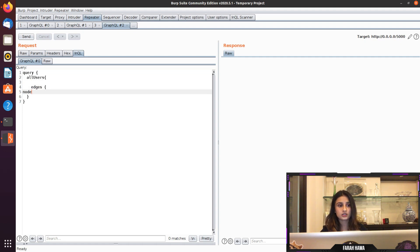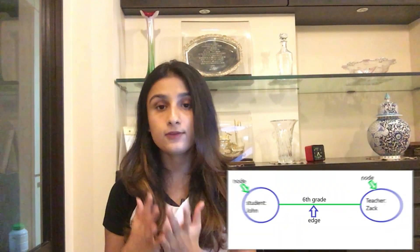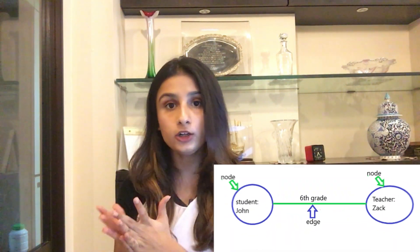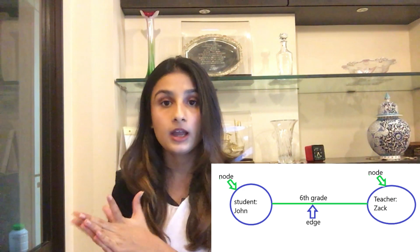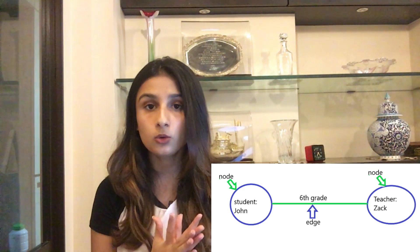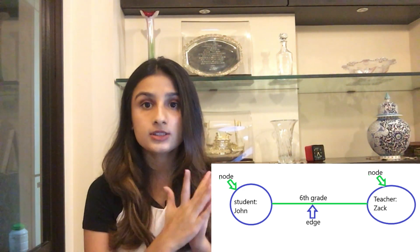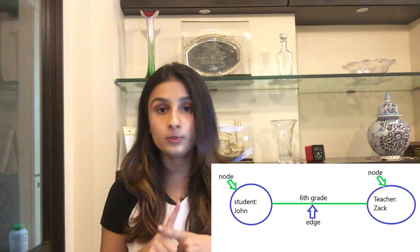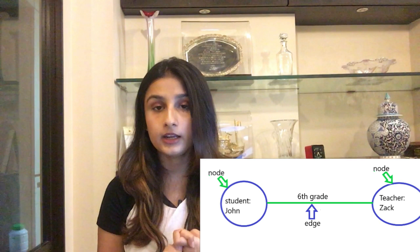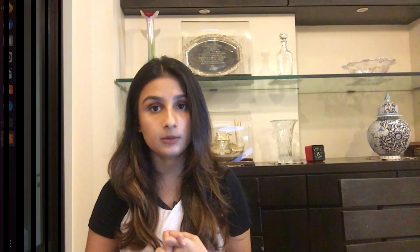So let's pause for a minute. Let's talk about edges and nodes. What are edges and what are nodes? So node is nothing but an object containing data, and an edge is something that connects two nodes. For example, if I have one node which has student John and I have another node that has teacher Zach, then the edge will be sixth grade which connects them.